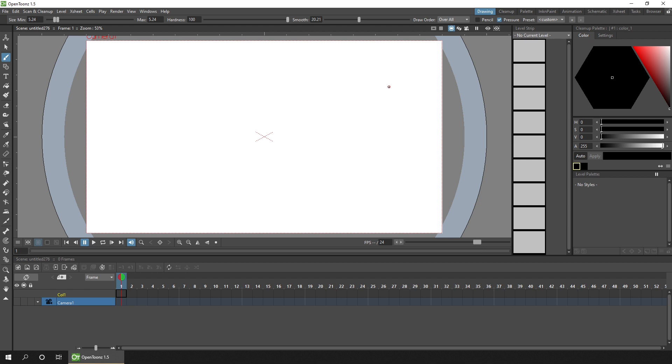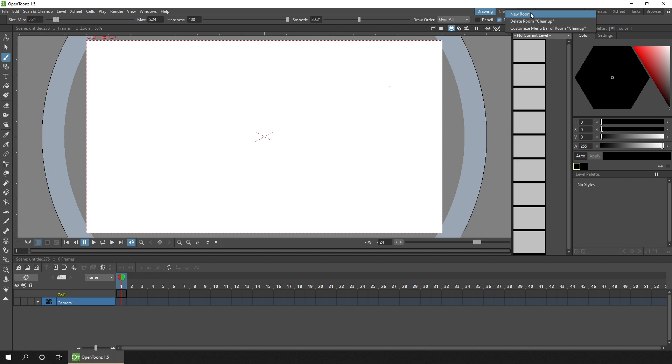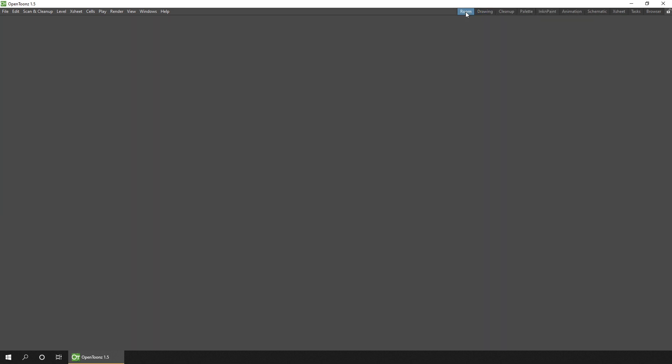And one last thing, you can create and delete rooms yourself. So let's do that quickly before we finish. So to create a new room, you just right click on any of the room tabs and choose new room. And that creates a new room button. As you can see here, you can then double click it and give it a sensible name.